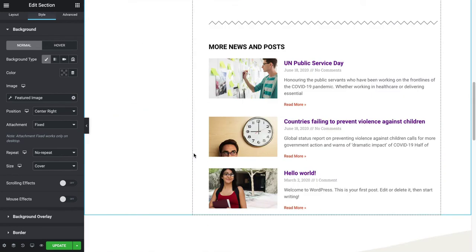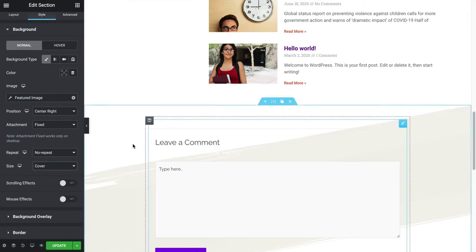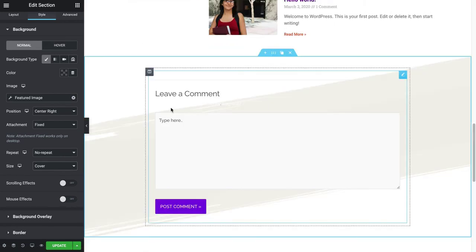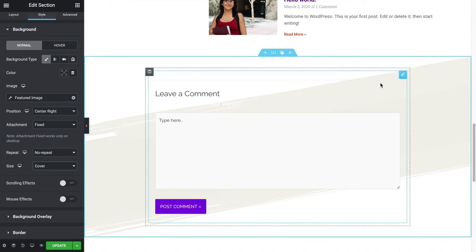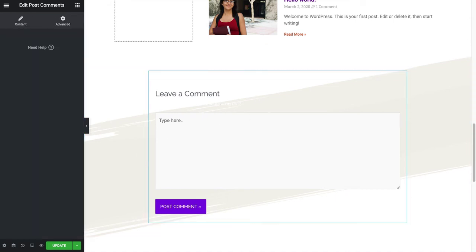The last thing I did was I added a Leave a Comment section. They already had it in there, but I just put a background design there. One thing with this section is it's called the Post Comments widget.